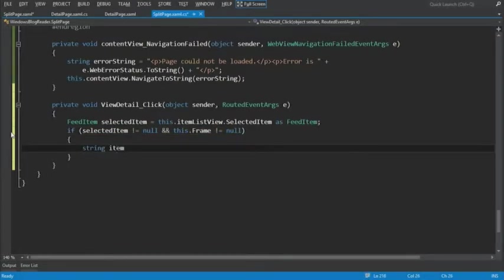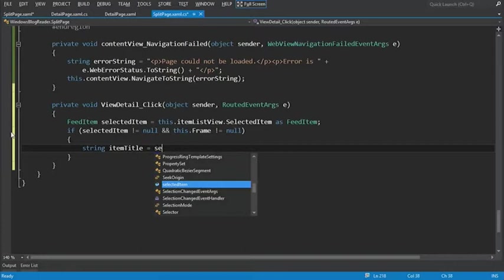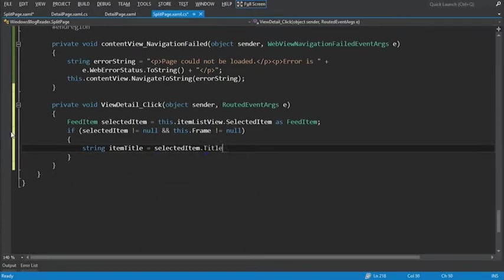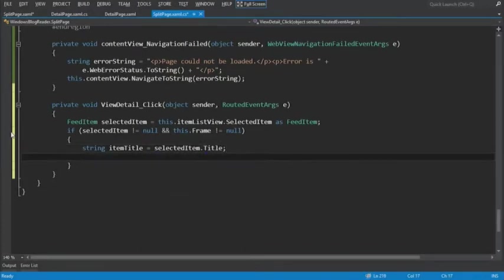And if it's not null, let's read the item title. SelectedItem.title.